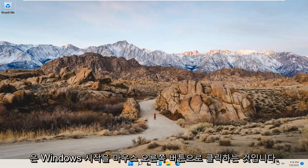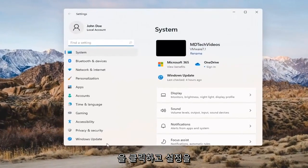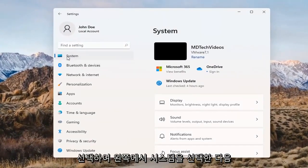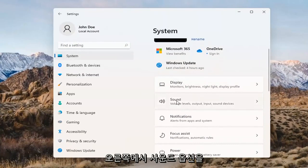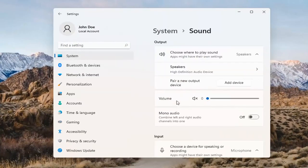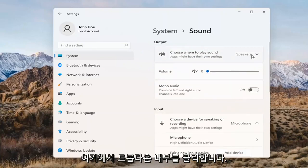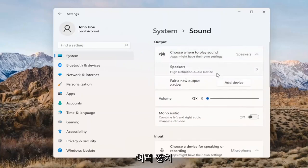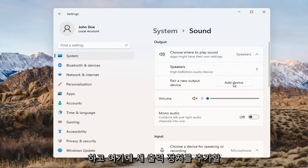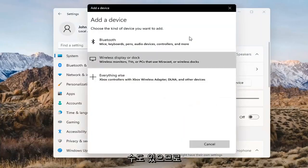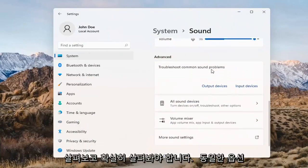Something else we can try here would be to right-click on the Windows Start button and select Settings. Select System on the left side and then select the Sound option on the right. Where it says 'choose where to play sound,' click inside the drop-down. If you have multiple devices, select the correct one from the list, and you can also add a new output device here as well — just walk through the installation settings for that.